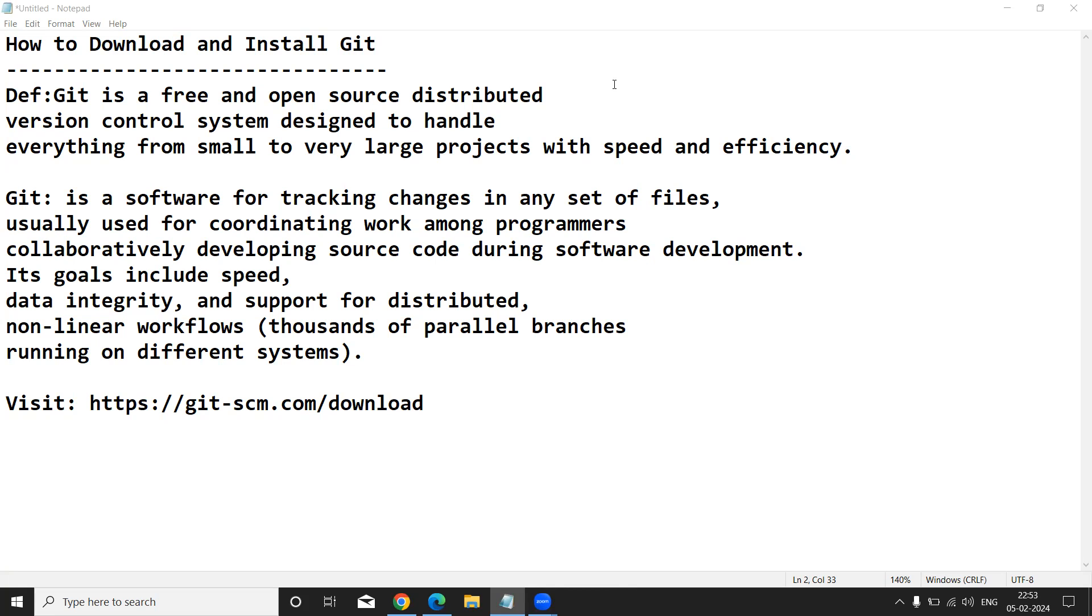Guys, before going to start downloading and installation of Git tool, first we need to understand what is Git.